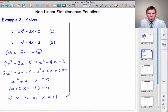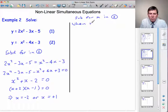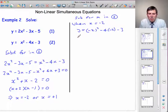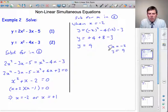Now we've got to find the y-coordinates that go with them. Substitute for x in the second original equation. When x equals minus 2: y equals (minus 2) squared minus 4 times (minus 2) minus 3. It's a good idea to put the minus 2 in brackets there to save losing a sign. So y equals plus 4 plus 8 minus 3, which gives y equals 9. So one solution is x equals minus 2, y equals 9.